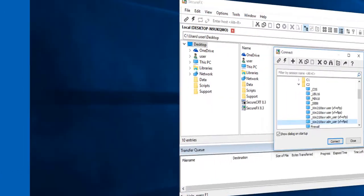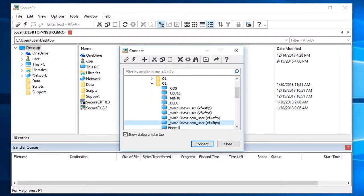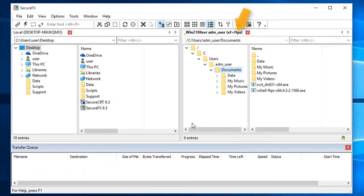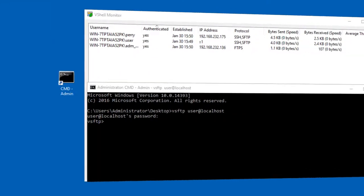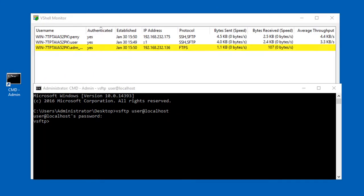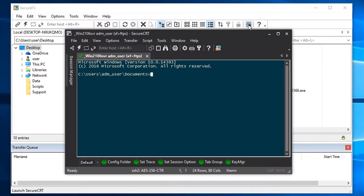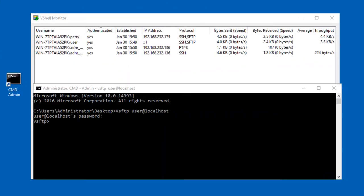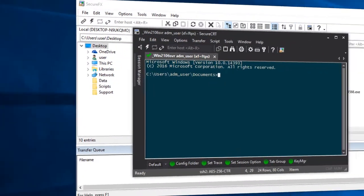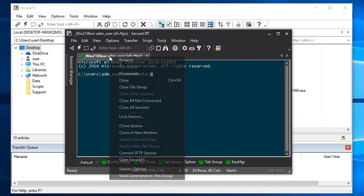Now I'm going to my Windows 10 machine and I'll connect with SecureFX this time with the FTPS protocol. Back in vShell monitor, you see the new connection and its protocol identified. I'm going back to my Windows 10 machine this time to launch SecureCRT to open a shell connection, and you can see that also reflected in vShell's monitor as a new entry using the SSH2 protocol.